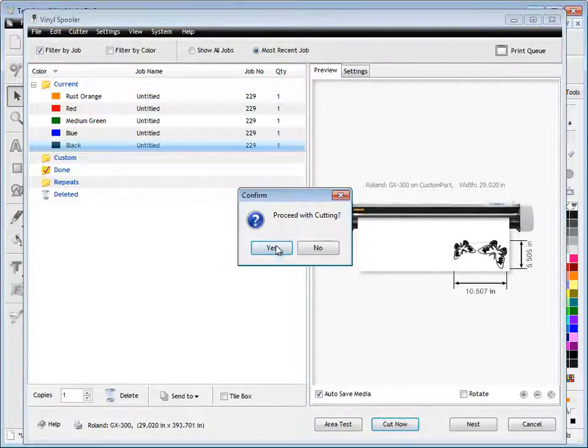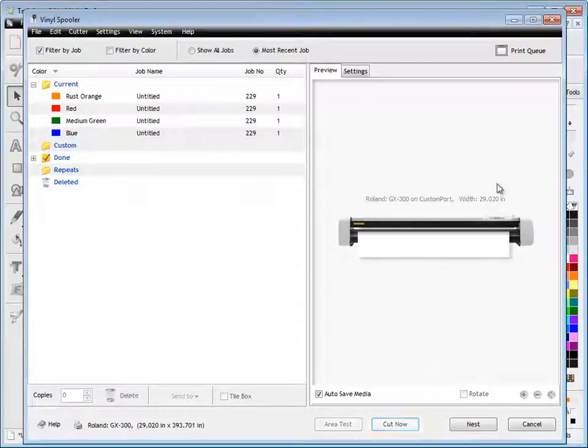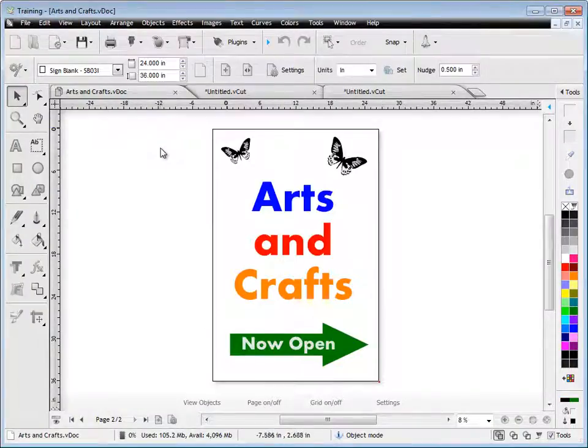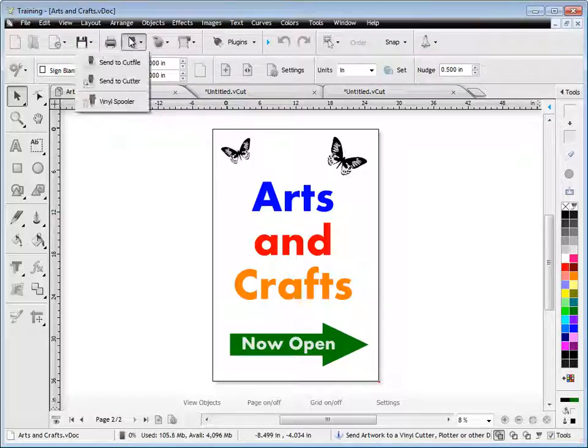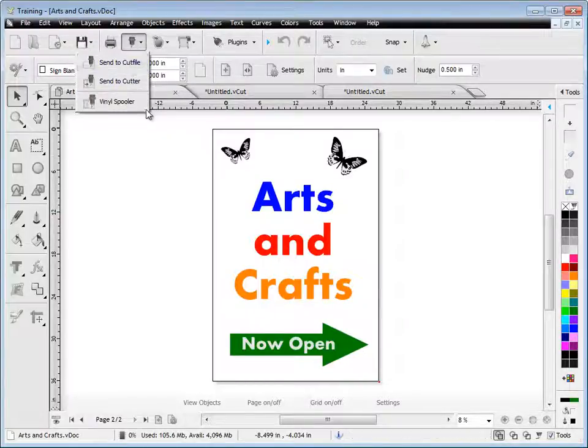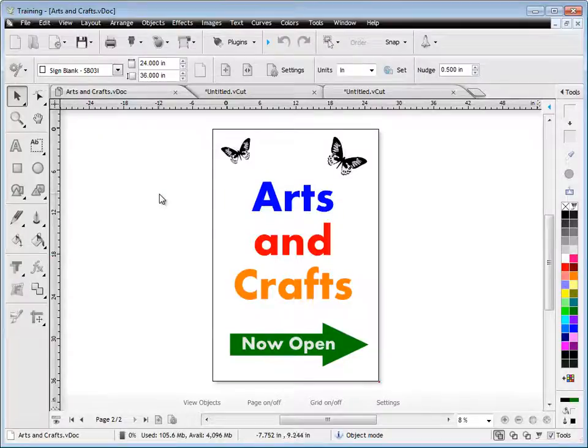Click Cut Now, click my black, close out of the spooler. That's just generally how you send cut files to your vinyl cutter. You've got three options there, and that's the end of this lesson. Thank you.